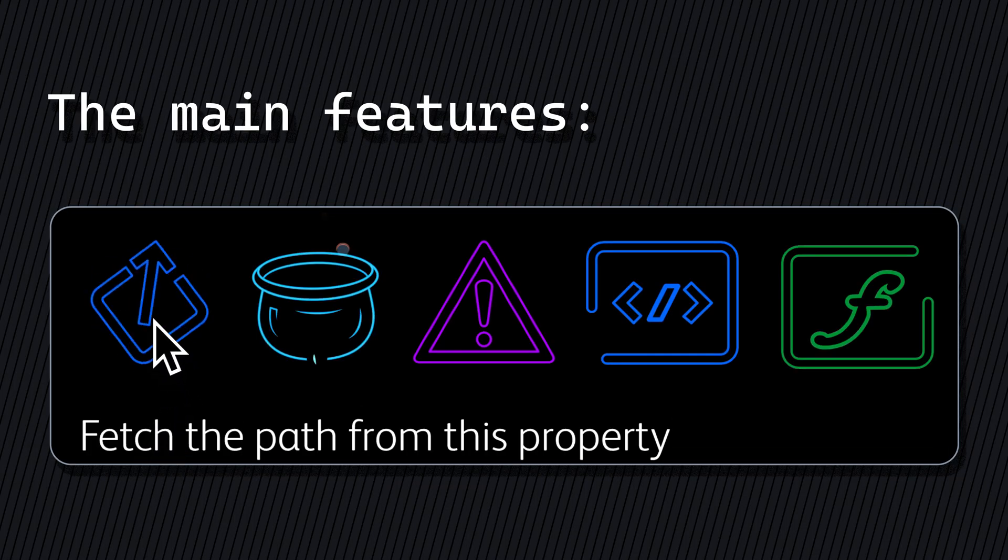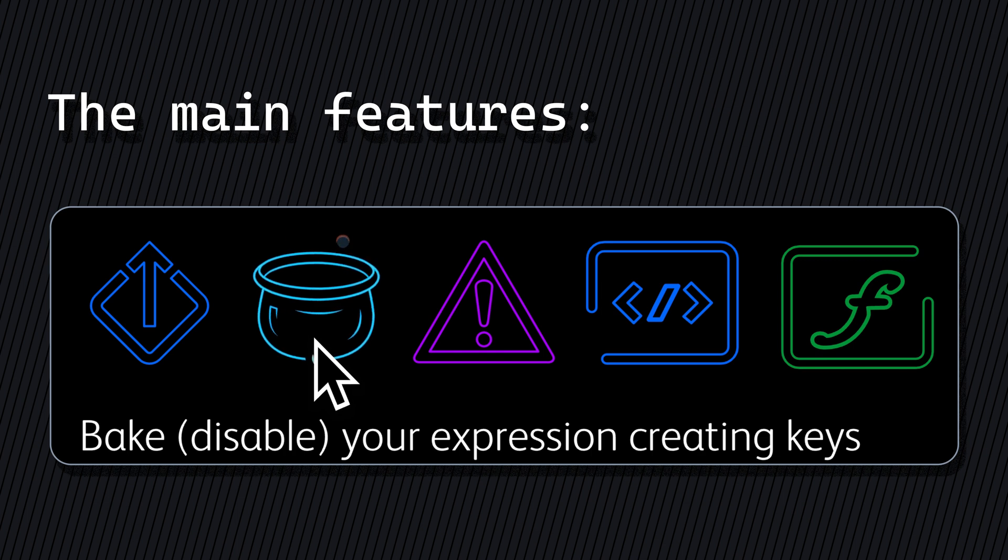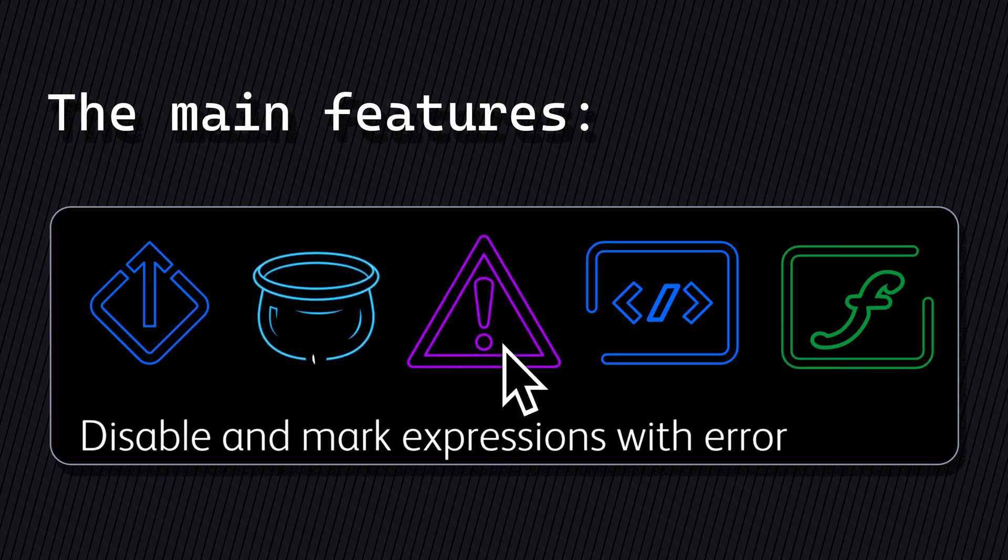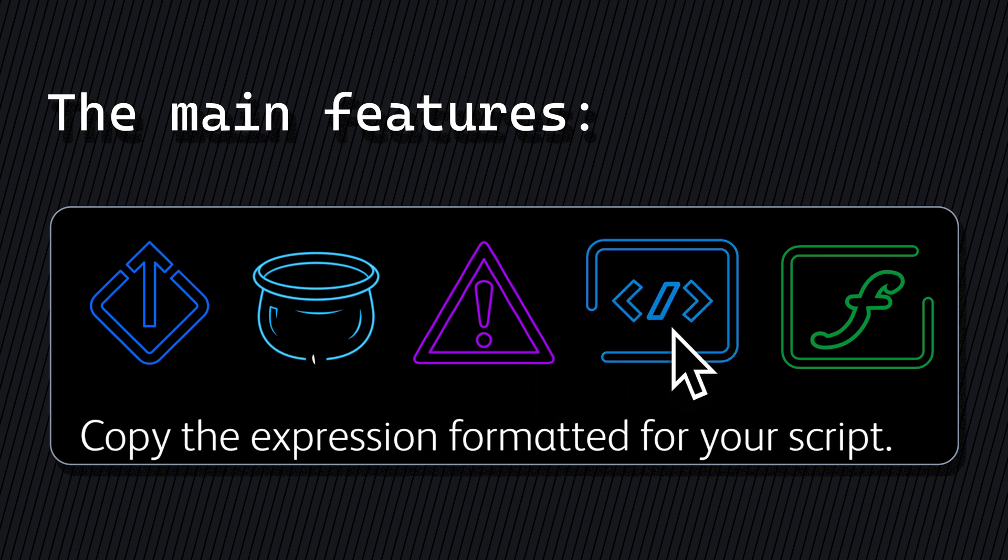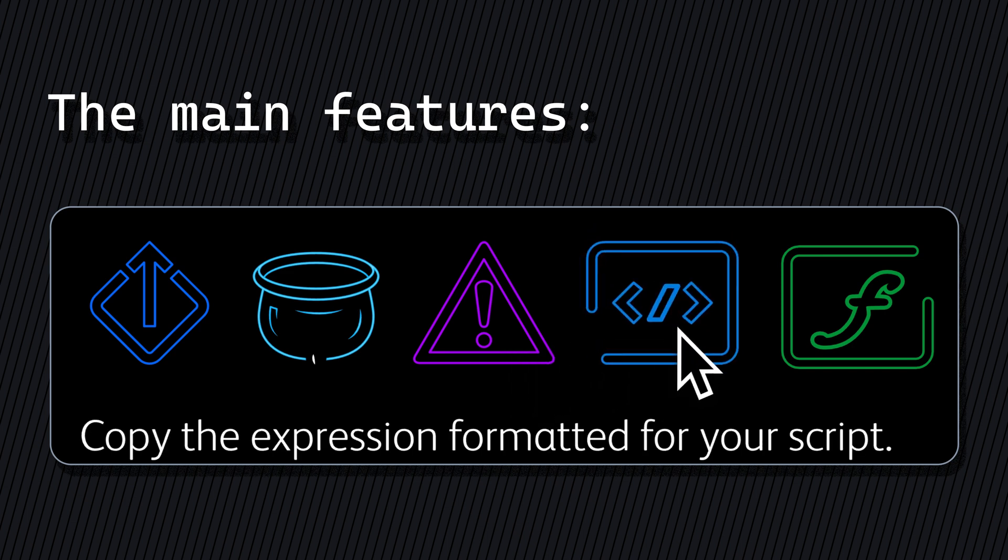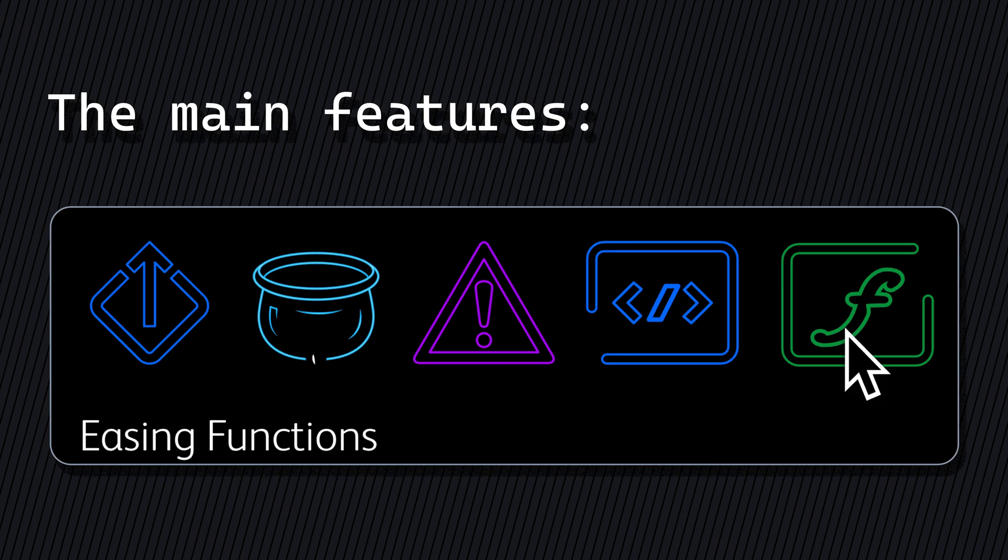Copy the path from any property. Bake all expressions from a layer, turning them into keyframes. Spot all layers with issues and disable the problematic expressions. Copy the expression formatted for your script. And finally, implement the main easing functions into your expressions.